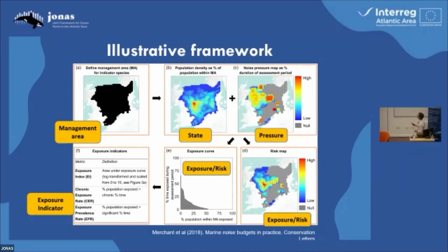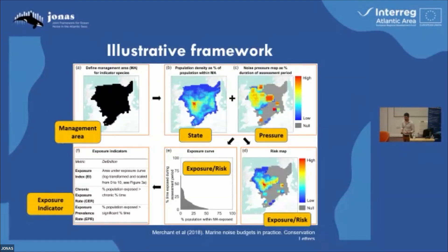Essentially, we have a management area — this happens to be the North Sea, which isn't necessarily most Jonas-appropriate. We have pressure from impulsive noise here. The state information here is the distribution of harbor porpoise. And then when we combine these two maps, we get a risk map. The novel aspect is these exposure curves, or exposure indices, which describe the percentage of the population or the area which is exposed and the percentage time.